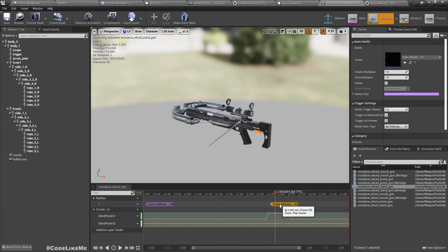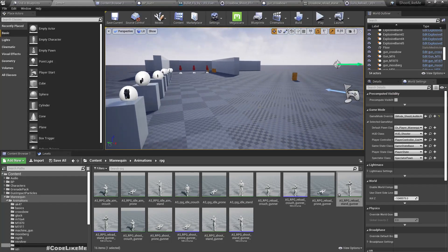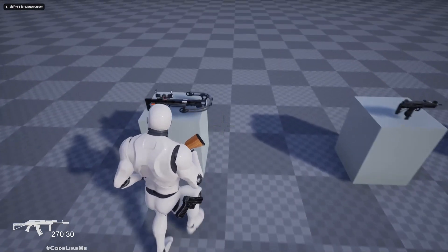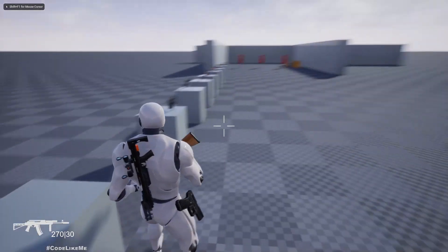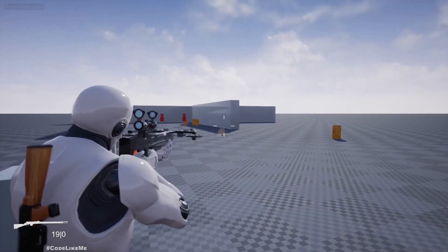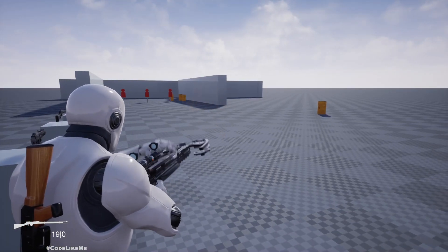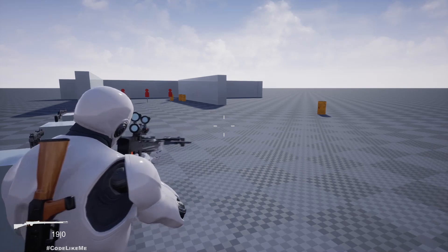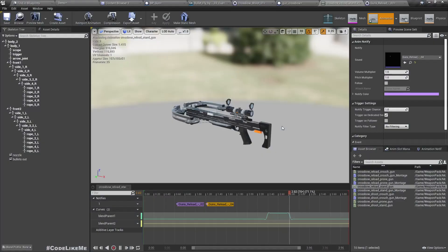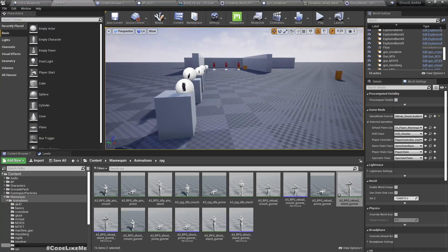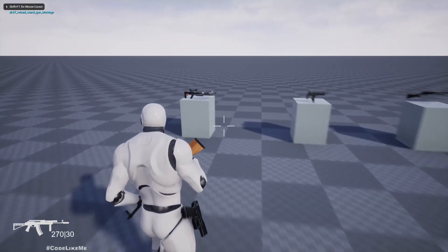We should play it a bit earlier. I changed the order of the sounds a little bit — now I think it should be fine. Let's see.